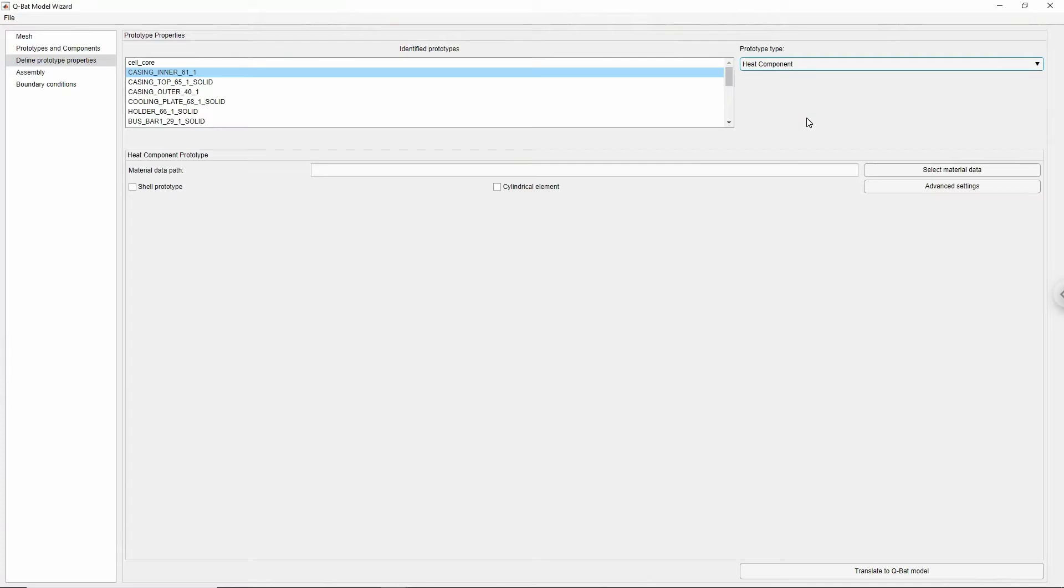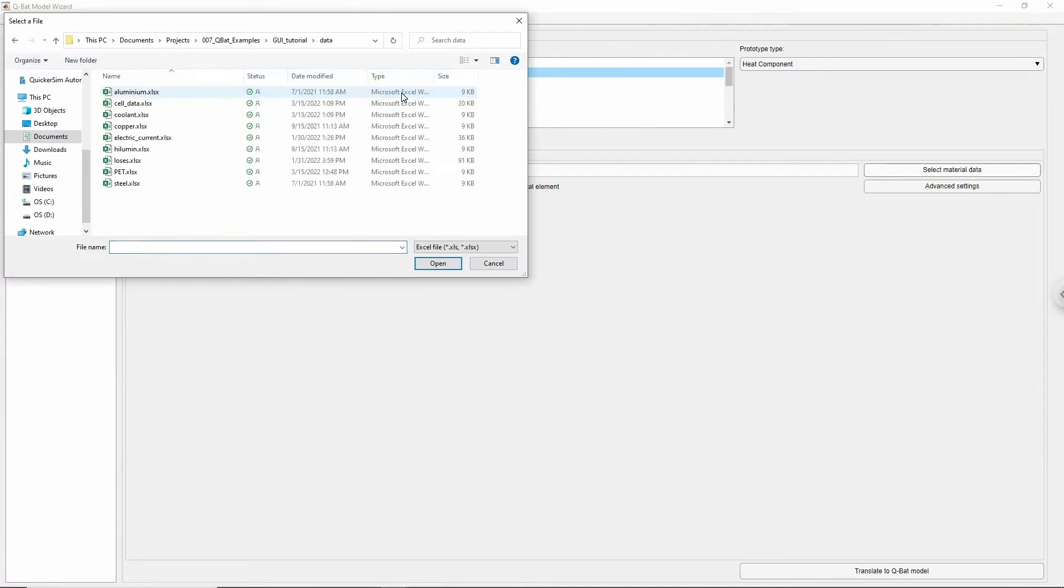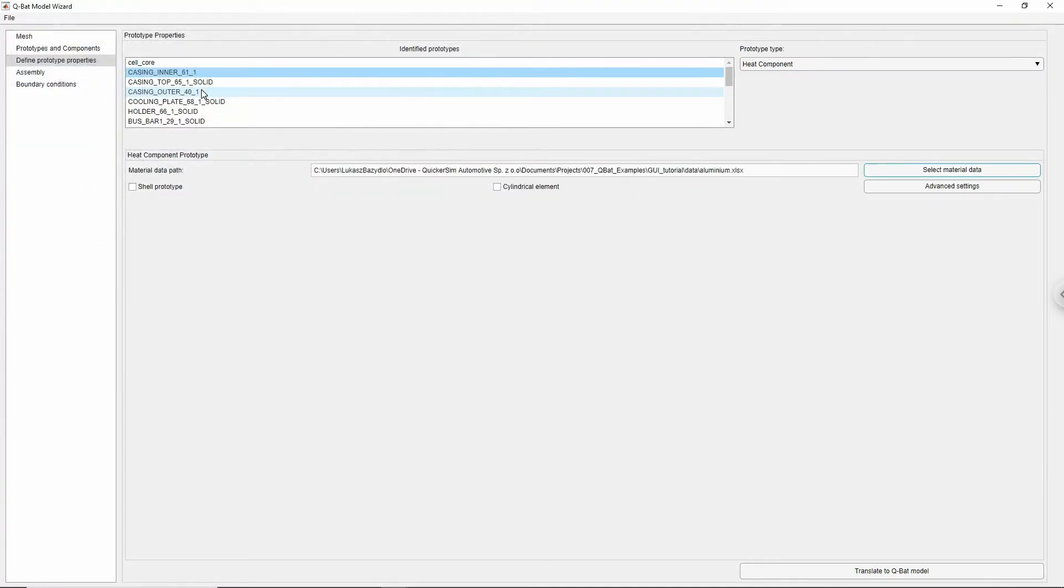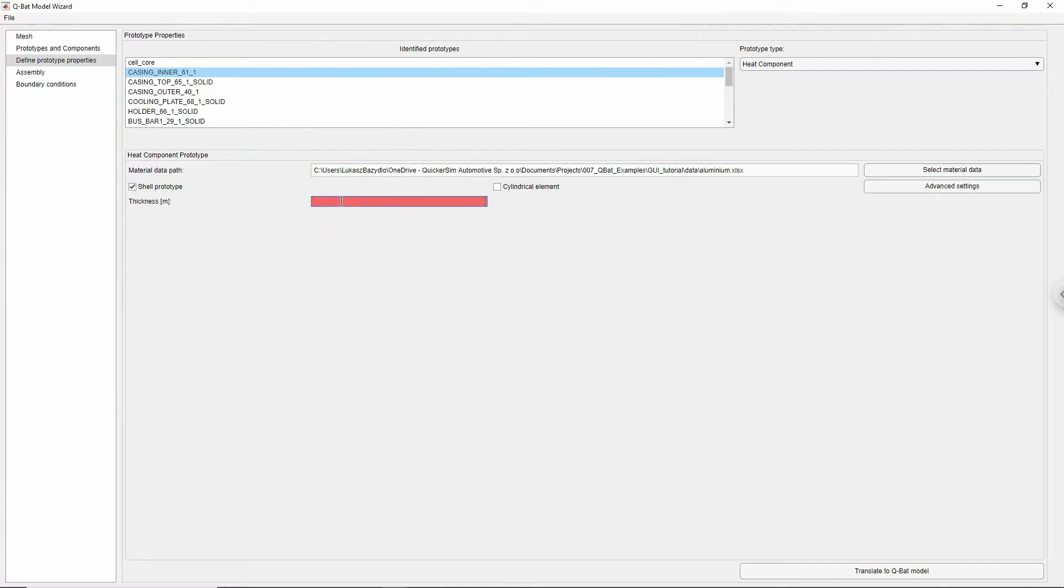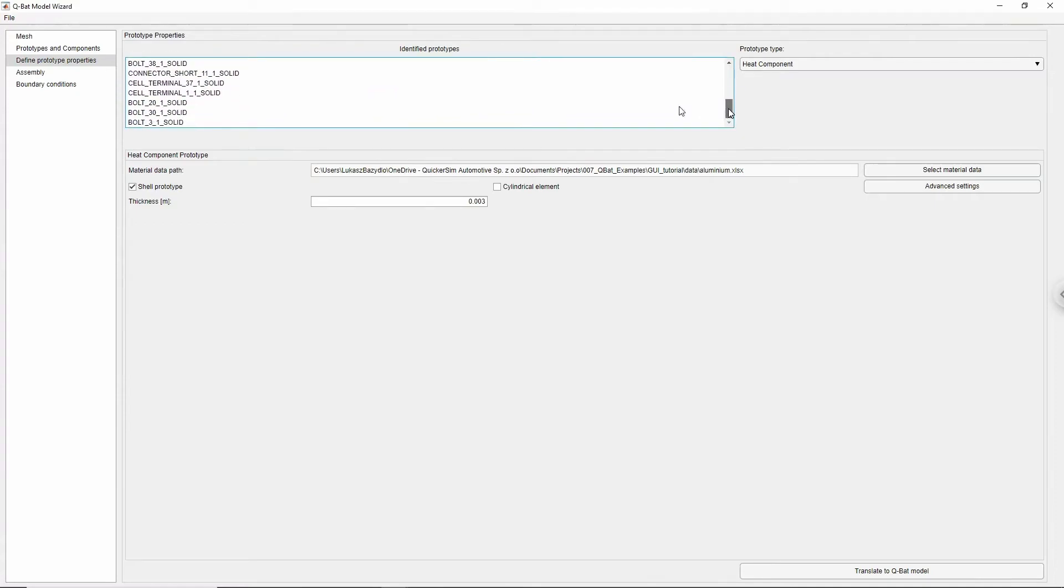Material properties of the heat component are defined in an Excel spreadsheet. Properties can be constant scalars or can be given as a table of variables depending on the temperature. To set properties of the component click select material data, choose spreadsheet file and click OK. Heat component can be represented as 2D mesh, in which case we need to check shell property and specify intended thickness of the element. If a geometrically similar component with different physical properties is needed, for example made out of different material, a second prototype needs to be created.